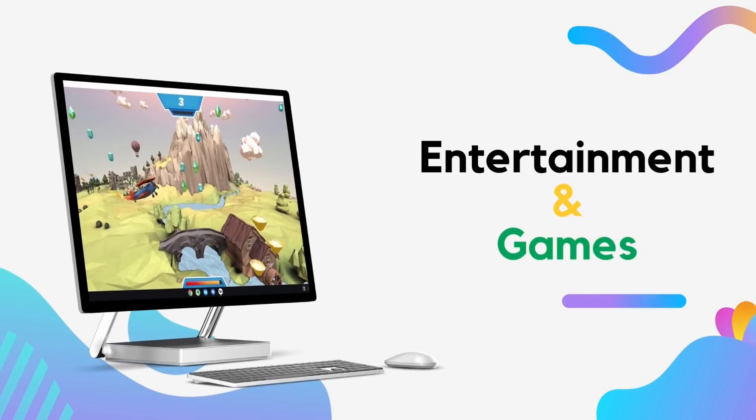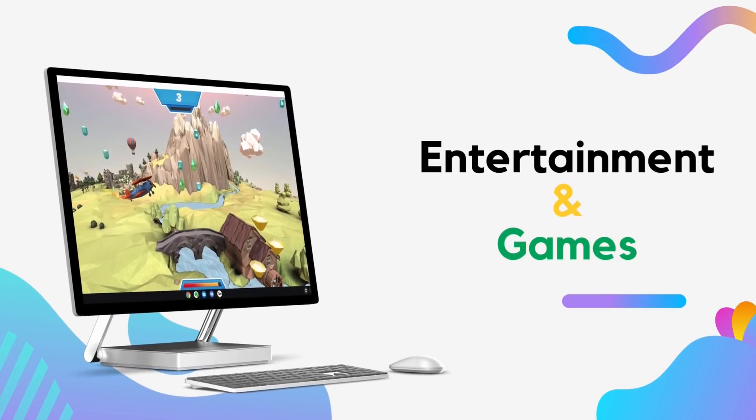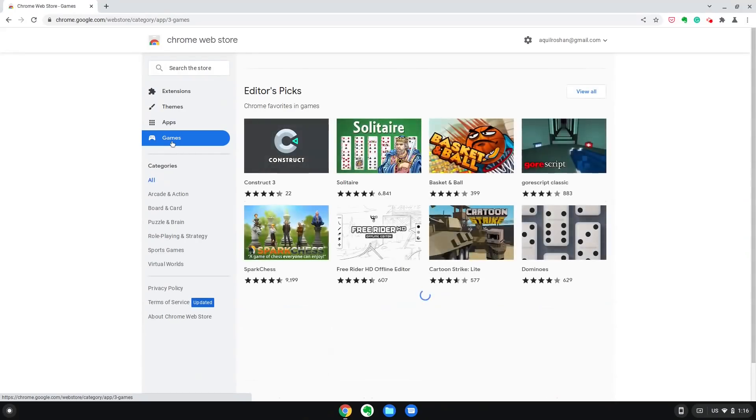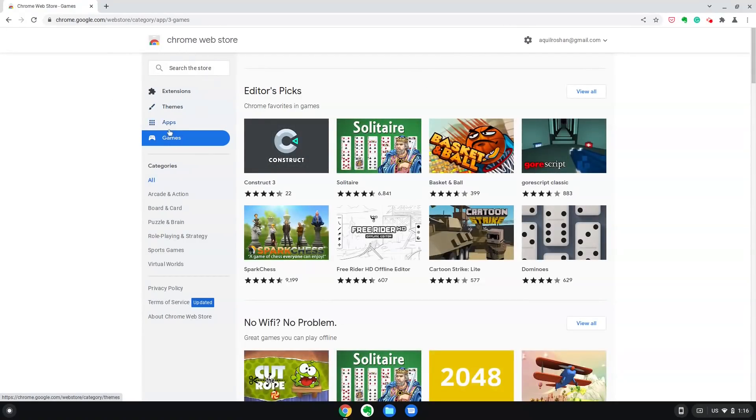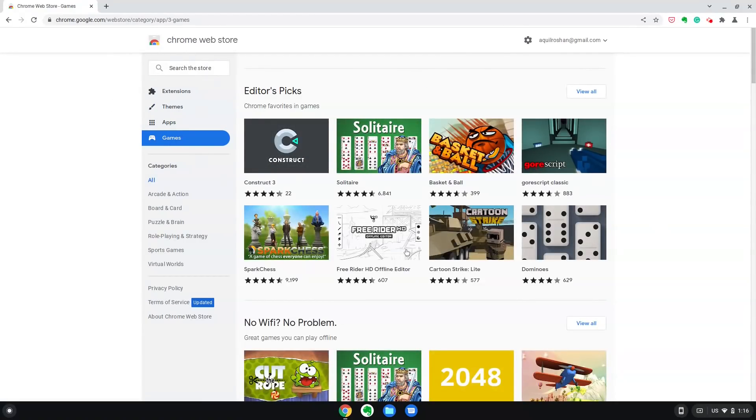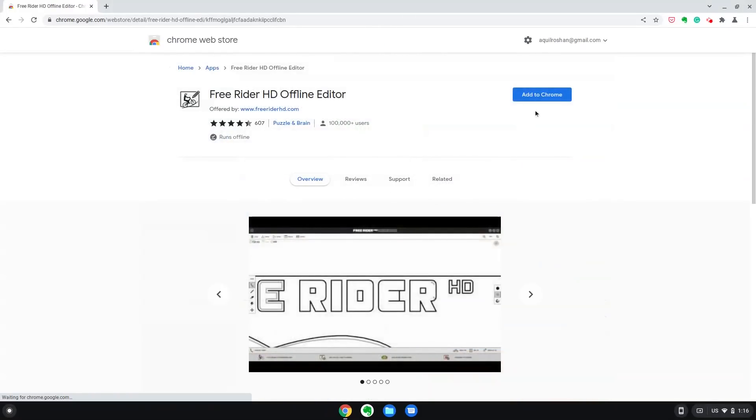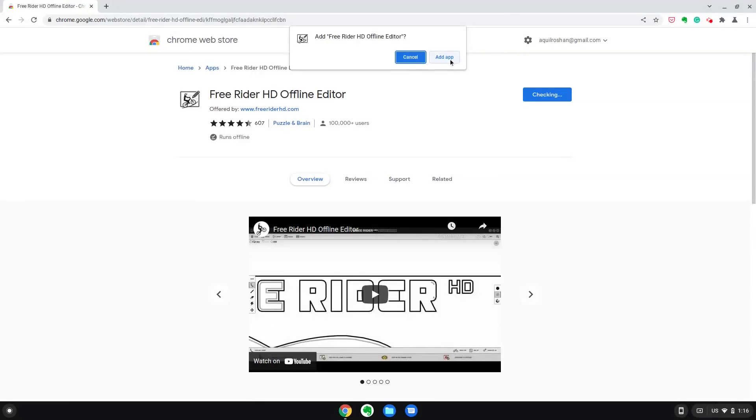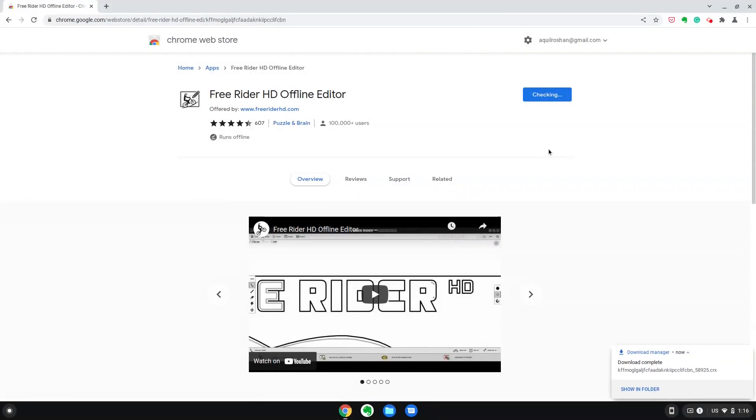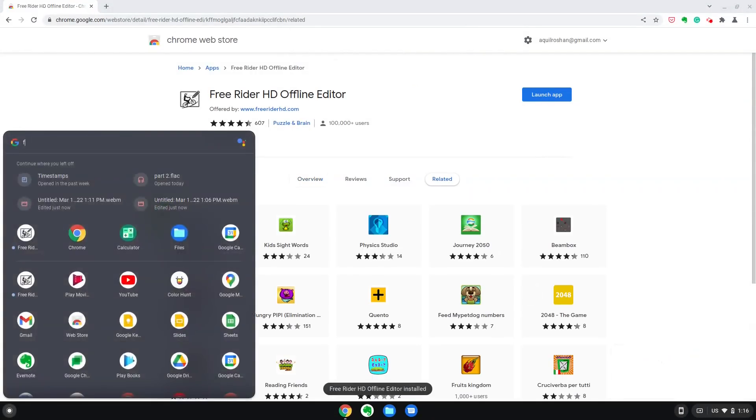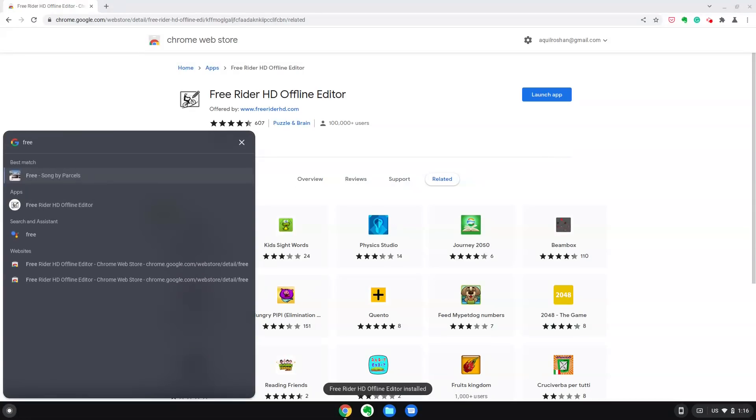Chrome OS Flex is a great system for entertainment. For online media consumption, it's pretty much the same as any other system running a browser. Netflix, Prime, YouTube, all offer the same experience here. Chrome OS Flex gives us amazing battery life so watching movies is uninterrupted and better.